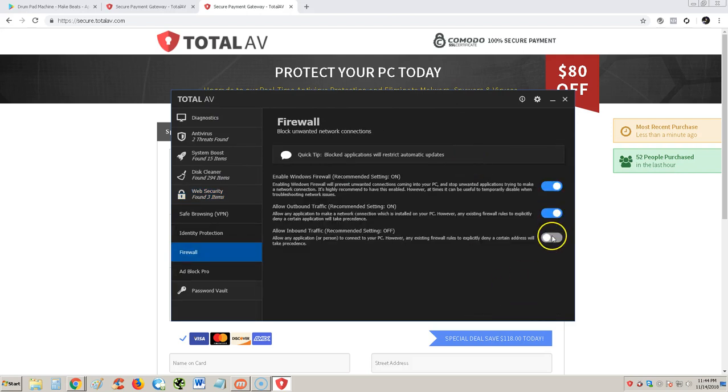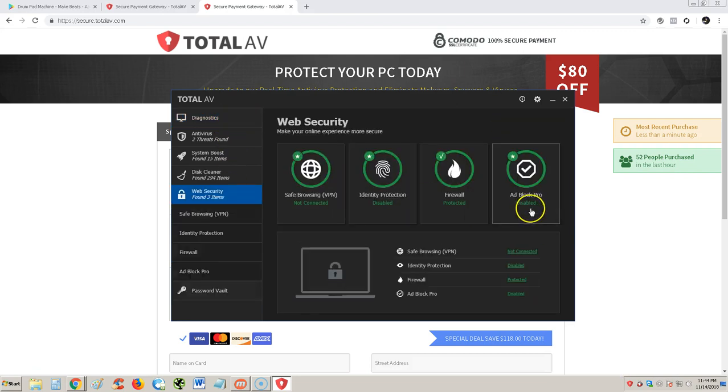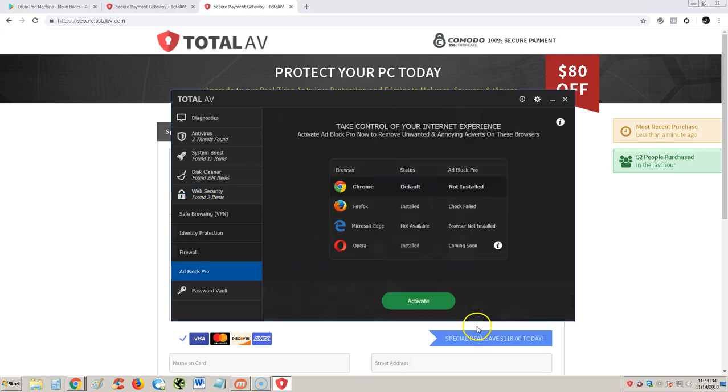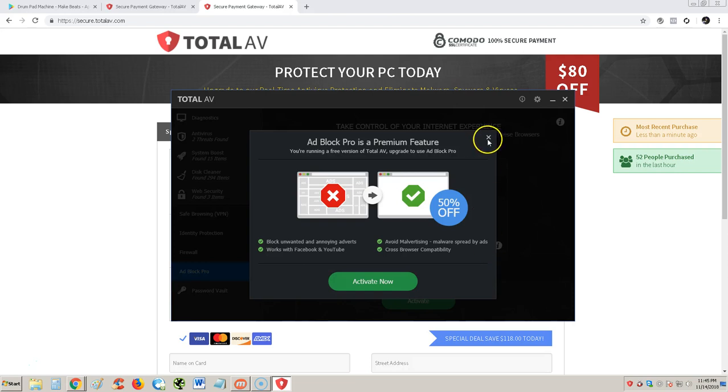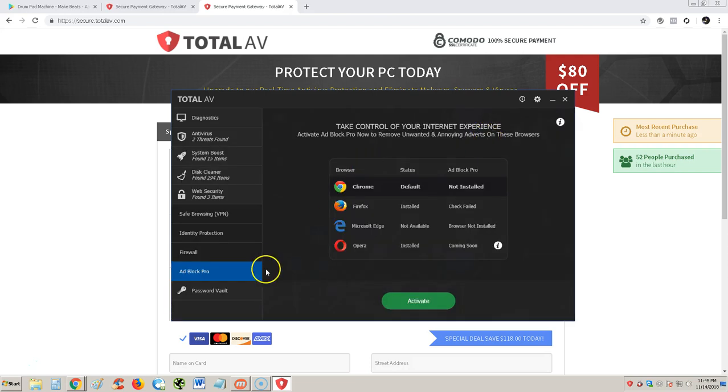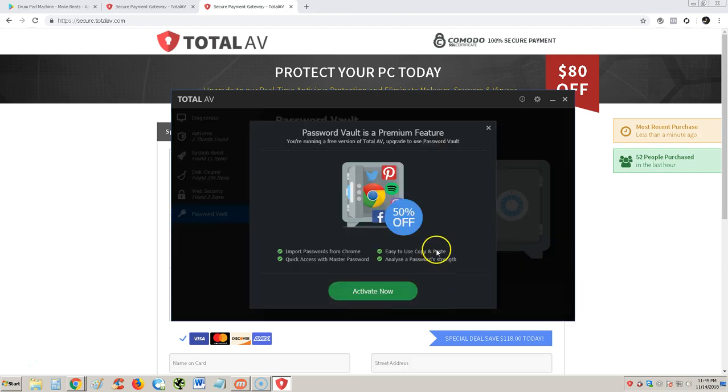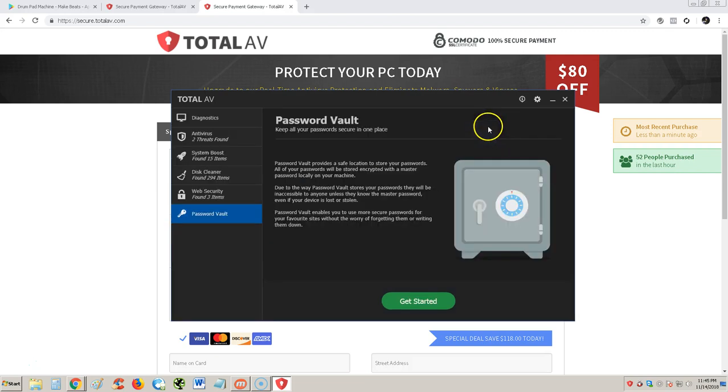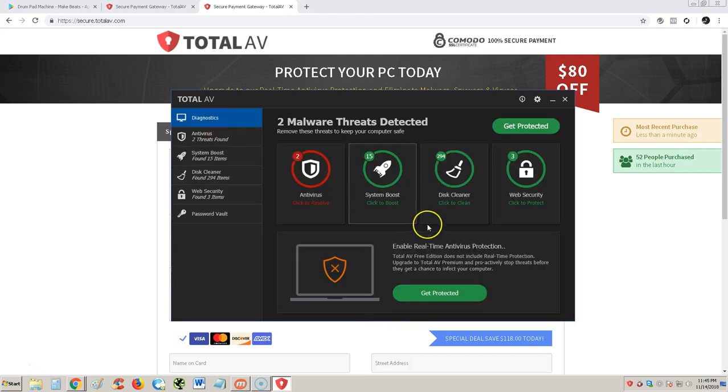Firewall, at least the firewall works. Look, it's working, at least that works. What else do you got? Ad block pro. Activate ad block pro to remove unwanted annoying adverts. Let's activate. All premium feature. Password vault, all premium feature too. So everything you need to upgrade to use. What can you use here? Nothing, only the antivirus. I guess you can use the antivirus, that's about it. But when you try to use it, it opens up ads anyway.